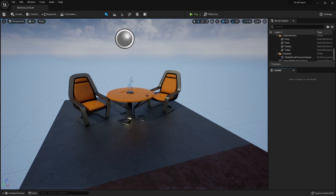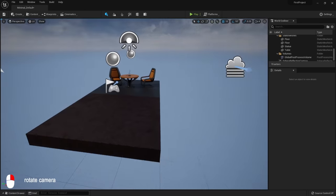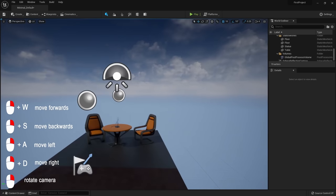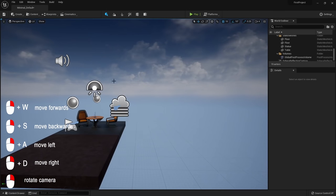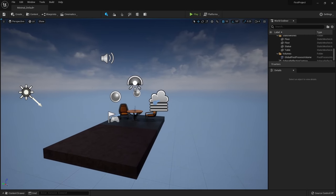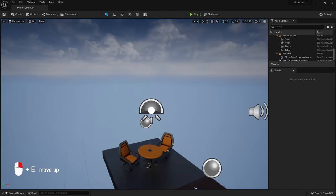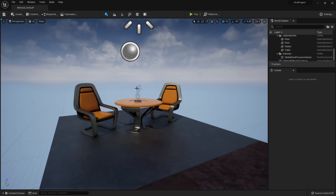To look around, hold down the right mouse button, then you can pivot your camera. With the right mouse button still held down, use WASD to move — W to go forward, S to go backwards, A to go left, D to go right — just like any first-person shooter. Use E to go up and Q to go down. The right mouse button is essentially the activator to move the camera around.